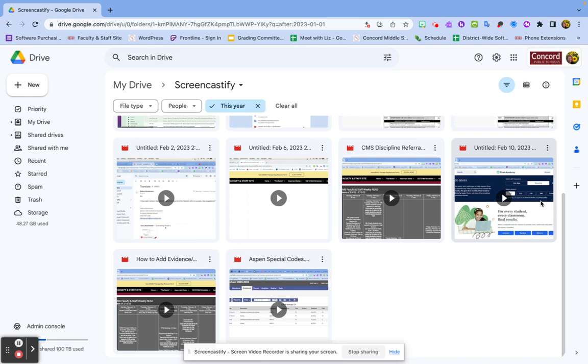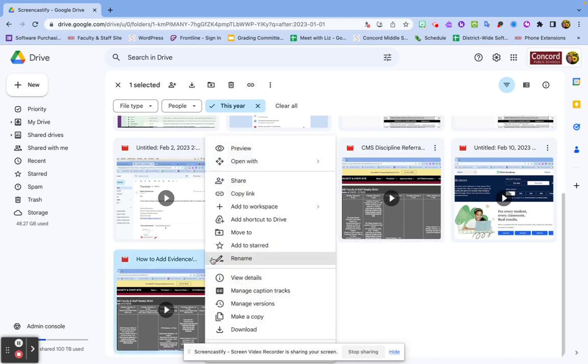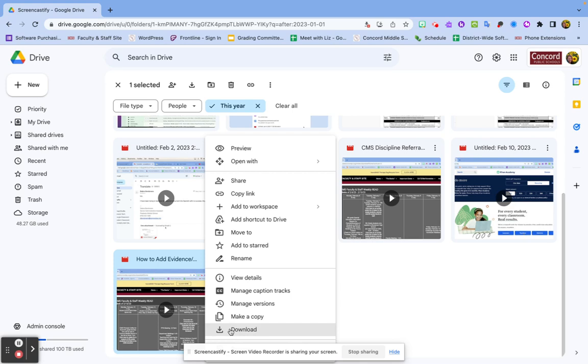I'm going to go to my Screencastify folder and to not overwhelm myself, I'm going to click this year and I'm going to click how to add evidence. I am going to double click on it or click the three dots, preference to you.